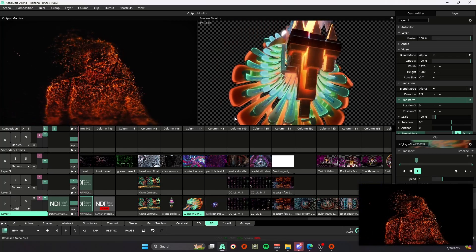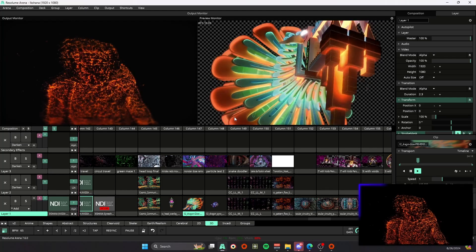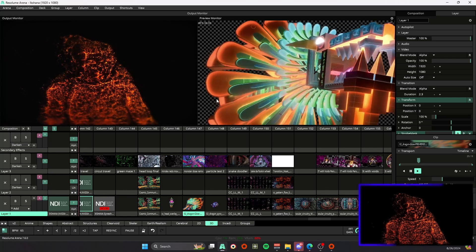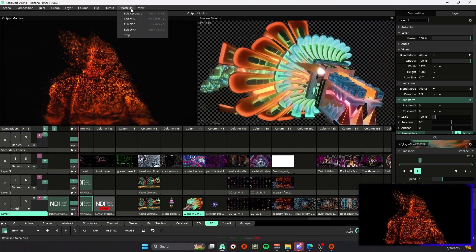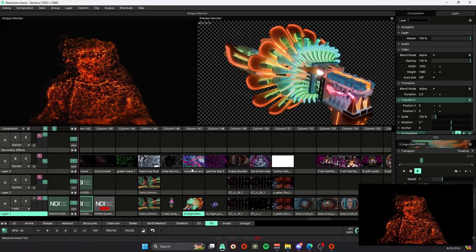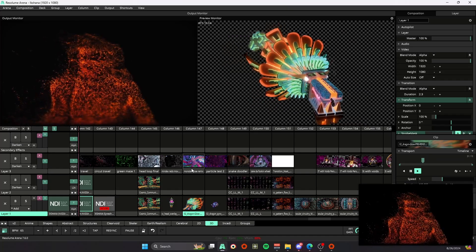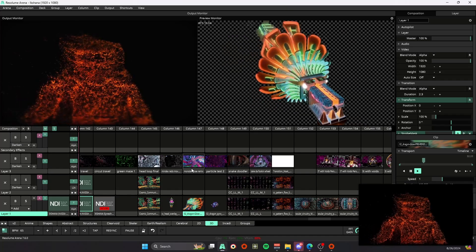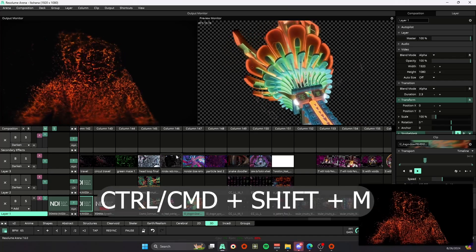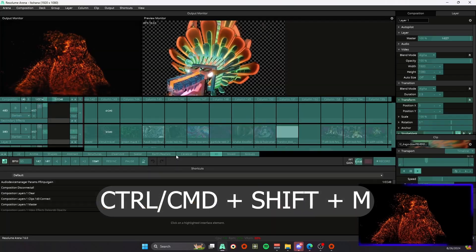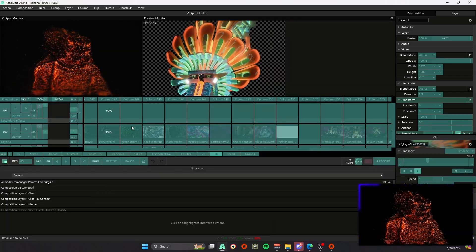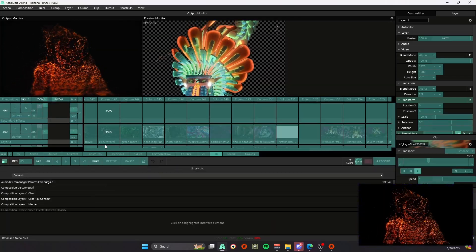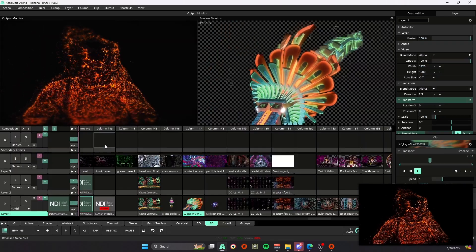Other ones that I found to help speed up my workflow are instead of coming all the way here for our shortcuts when we want to edit our MIDI interface, what we can do is hit Control+Shift+M. That's going to pull up our MIDI optimization. Hit Control+Shift+M to exit back out.